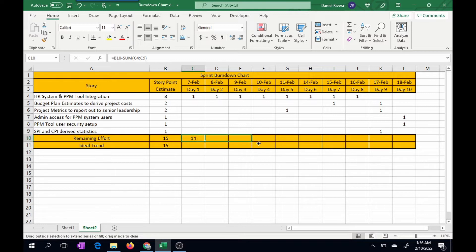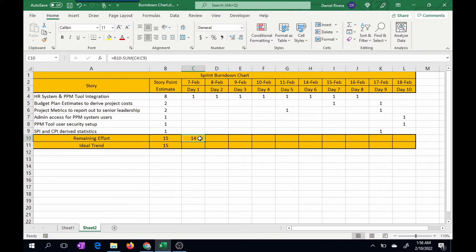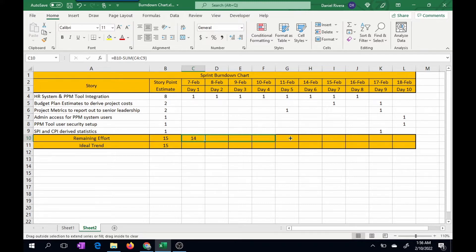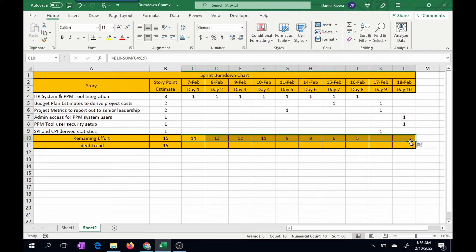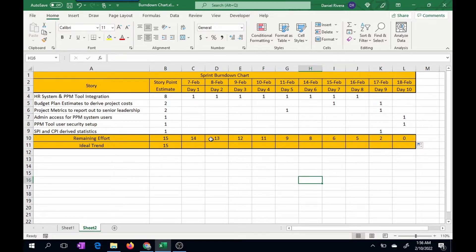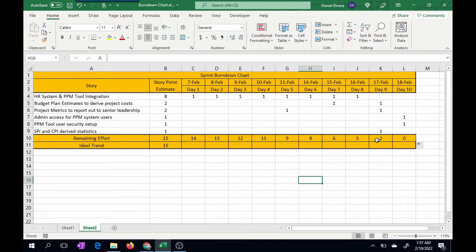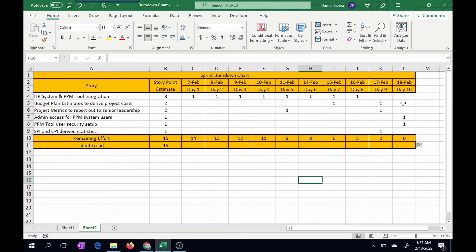So we're seeing that this is accurate. We started with a 15 point story sprint estimate. One story was implemented, so now we're down to 14 story points remaining. So if I just click, I'm clicking the handle. If you're in the cell, it's a plus. But if you come down here, the plus changes to a cell handle. And what that does is it'll just copy the formula. If I drag to the right, you'll see that the formula is copied and all of the associated numbers are here.